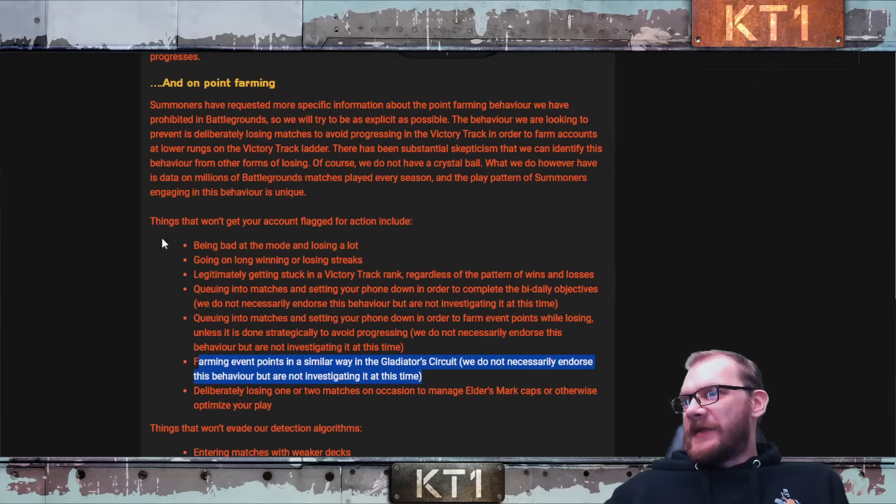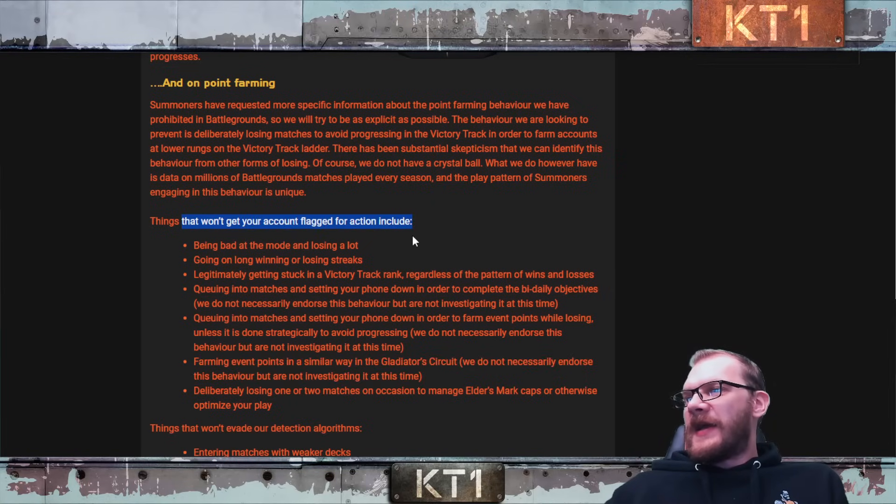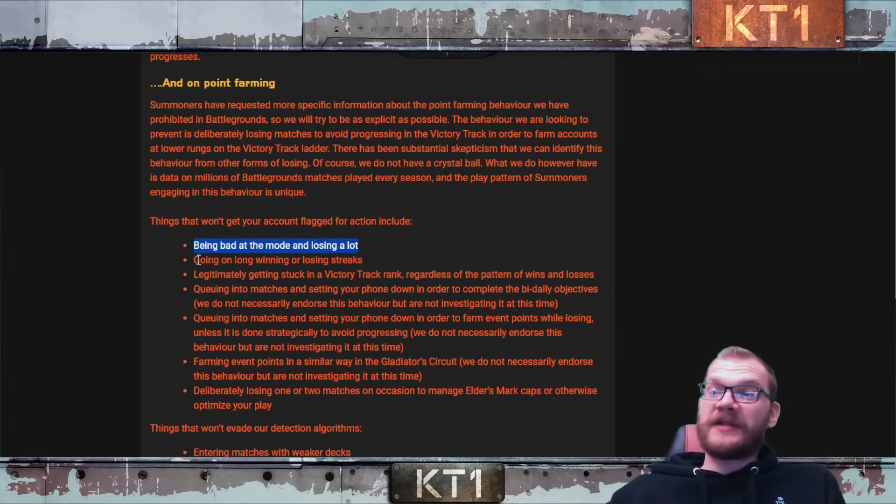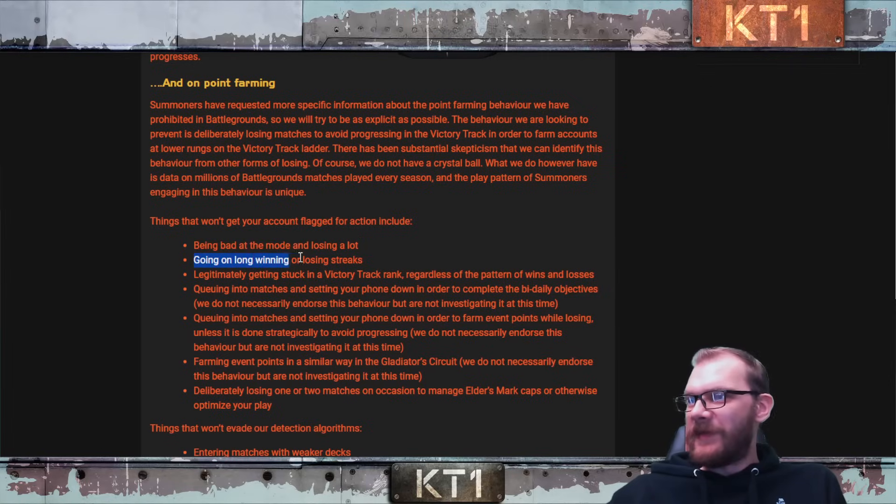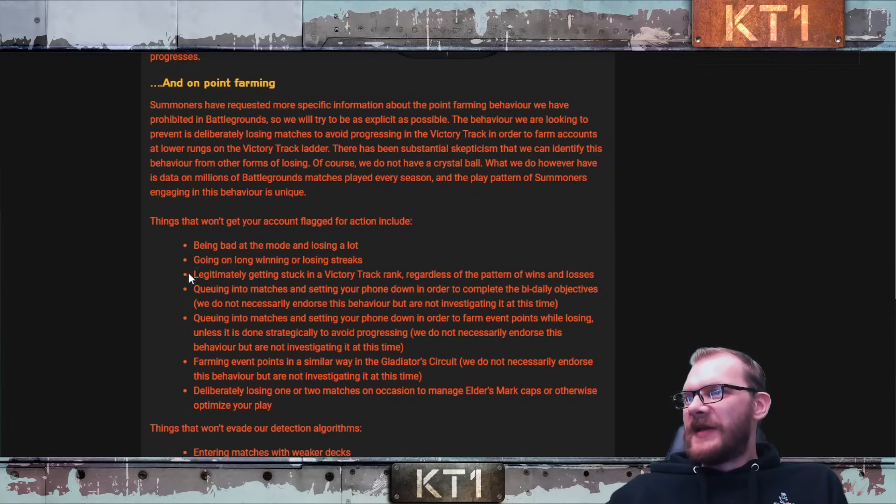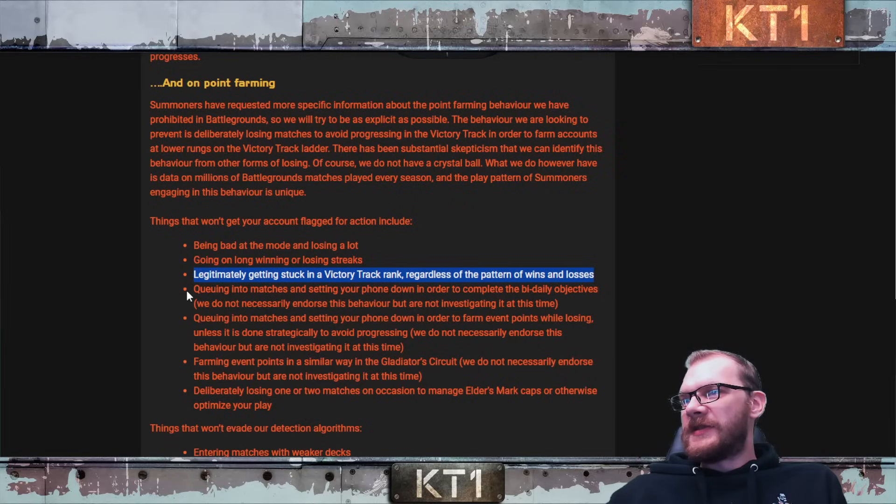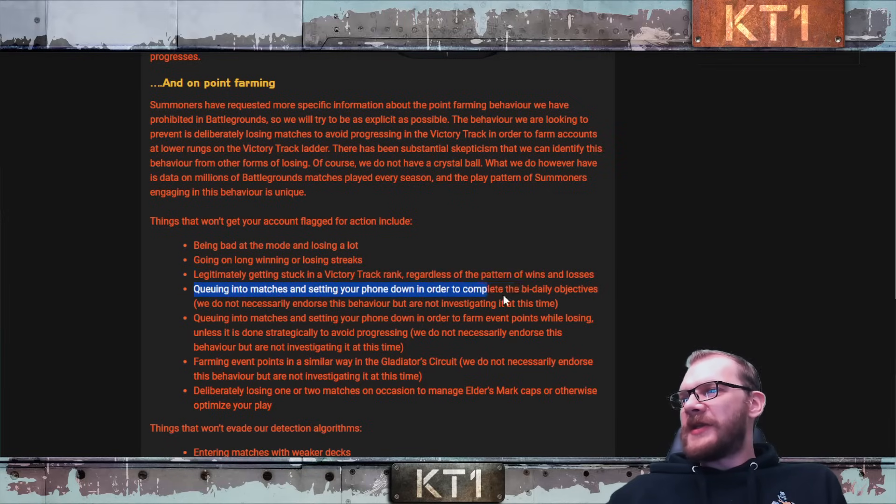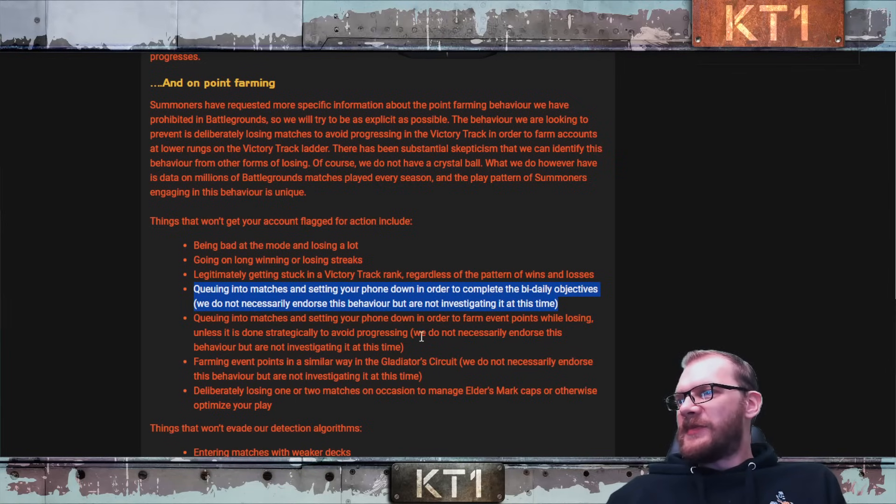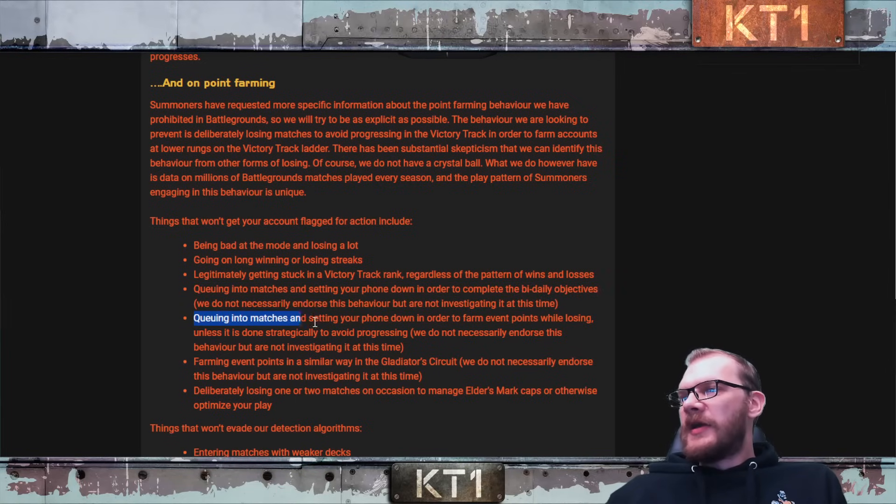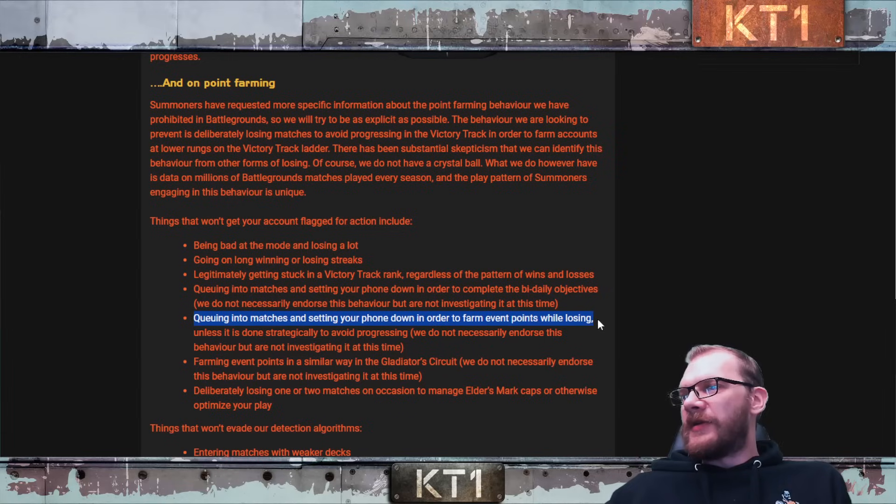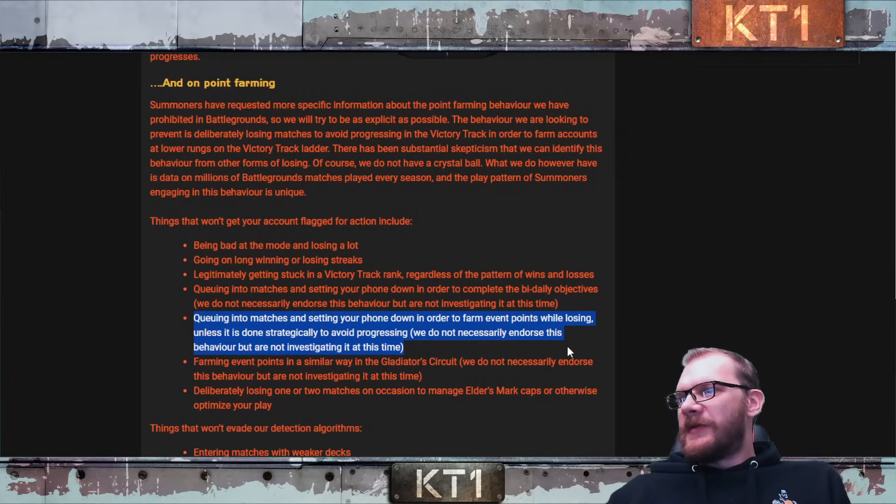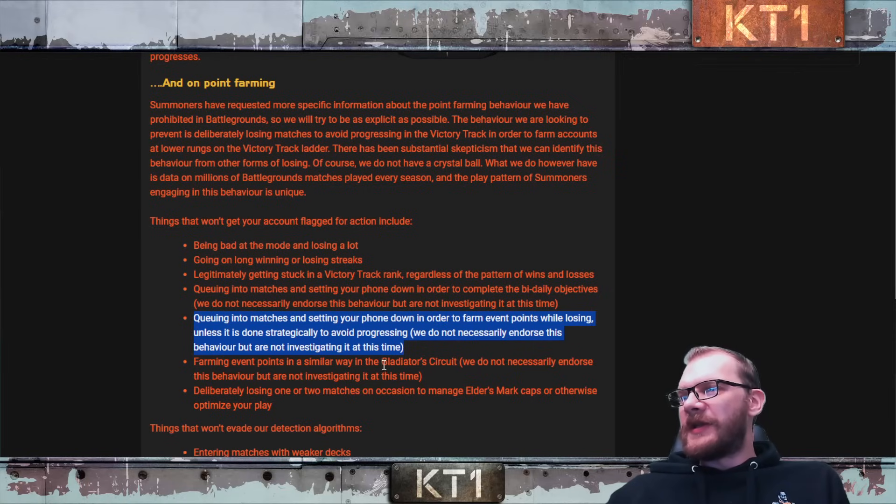But let's see. So you will not get your account flagged for action for: being bad at the game and losing a lot, going on long winning or losing streaks legitimately, getting stuck in Victory Track regardless of patterns of wins and losses, queuing into matches and setting your phone down in order to complete bi-weekly or daily objectives. We do not necessarily endorse this behavior but we are not investigating it at this time. Queuing into matches and setting your phone down in order to farm points while losing, unless it's done strategically to avoid progressing. We do not necessarily endorse this behavior but are not investigating it at this time.